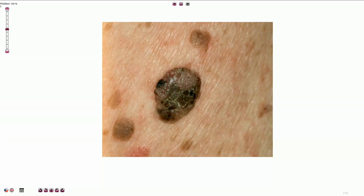In this video I would like to describe one of the most common skin lesions called seborrheic keratosis, including various subtypes.